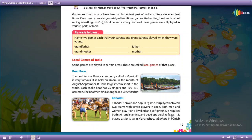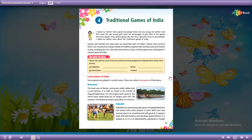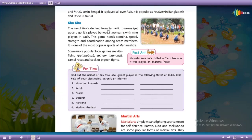It is called Putt-Putt in Maharashtra. In Punjab, this Kabaddi game is called Jabar Jang, and Hoodoo-Doo in Bengal.